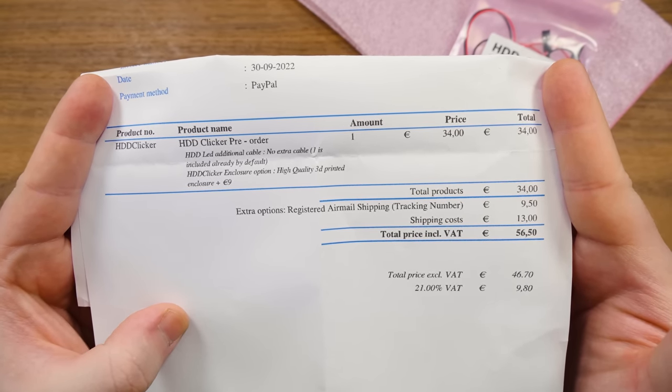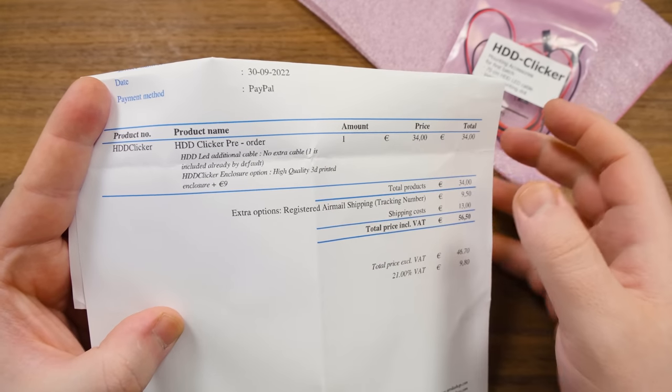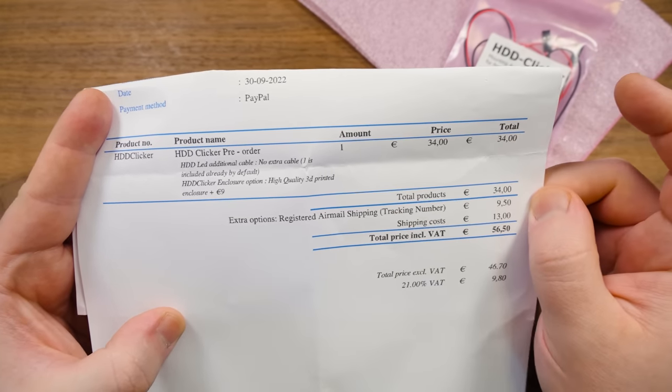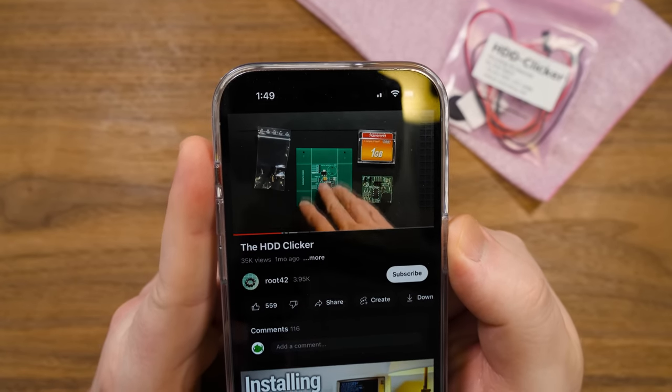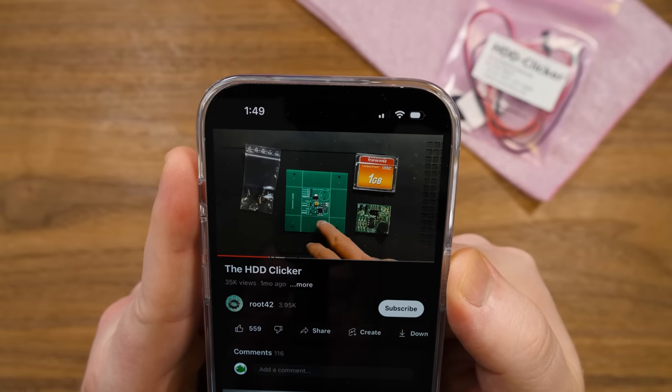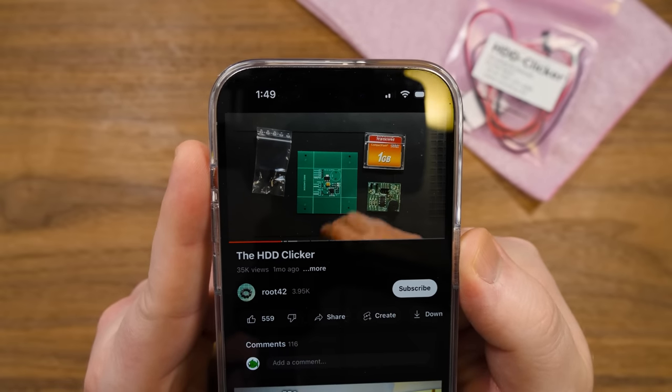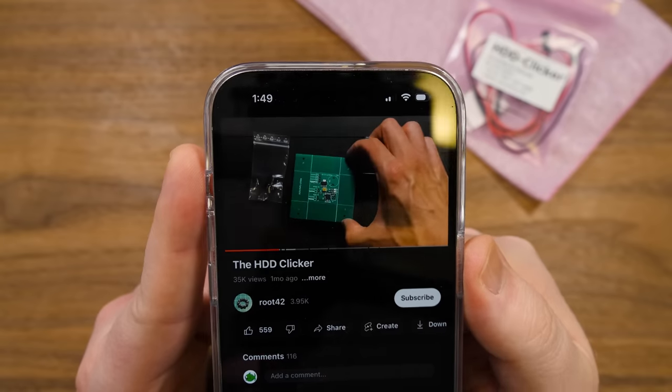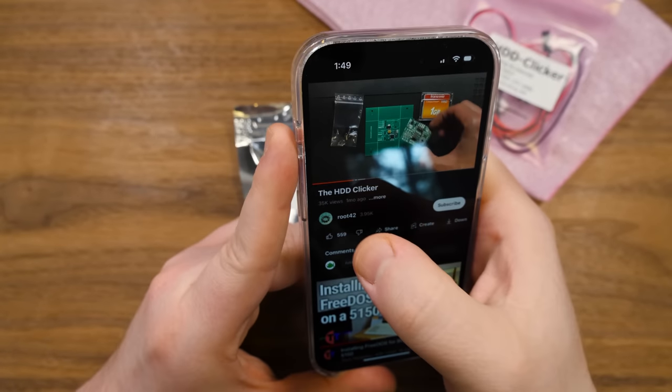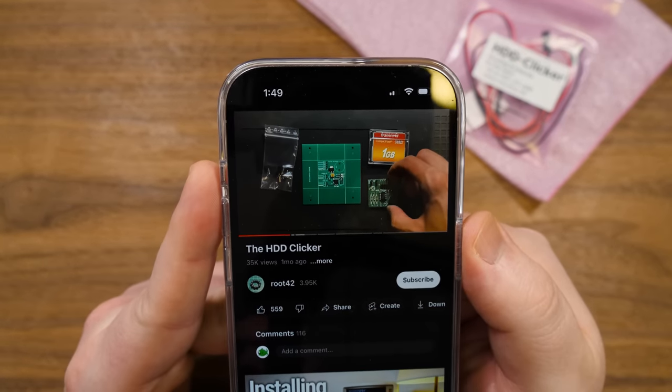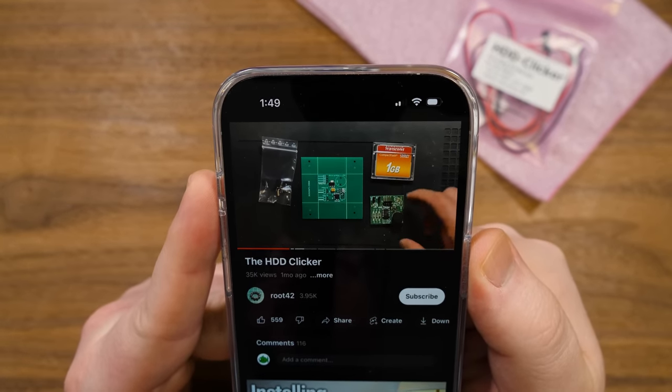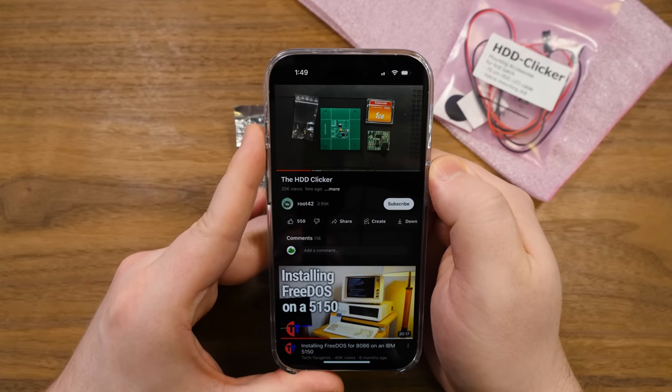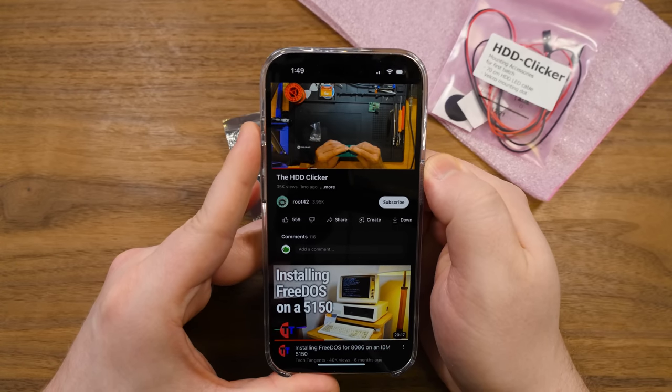That's the price there, came to 56 and a half euros, at least to get it here in the US. But that's with some extra stuff. The thing on its own is 34. So there was this video that went kind of viral, sort of in retro circles, especially among the LGR community from route 42 here.